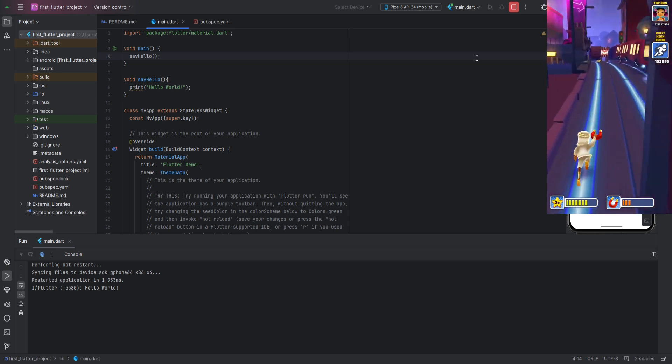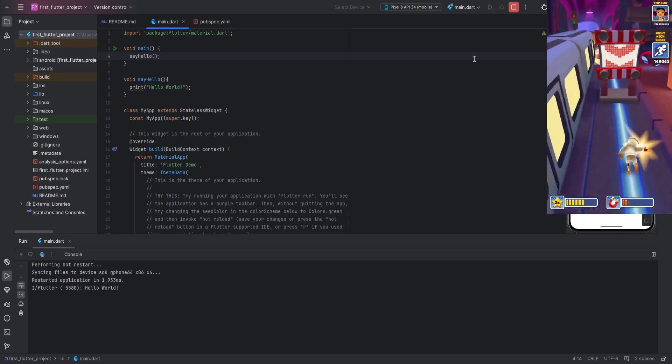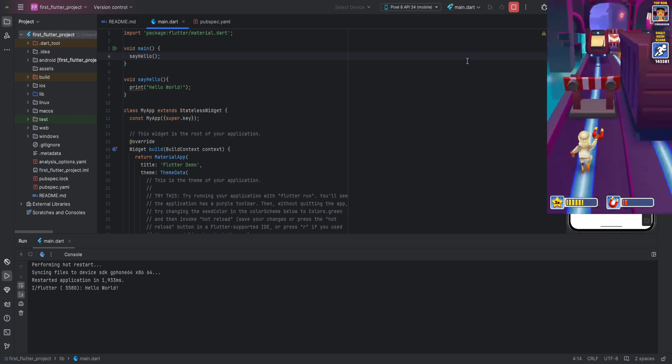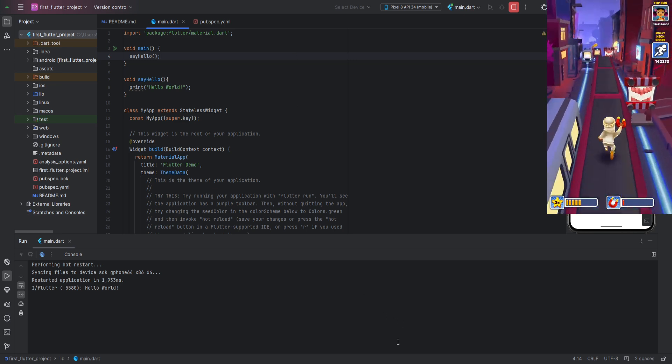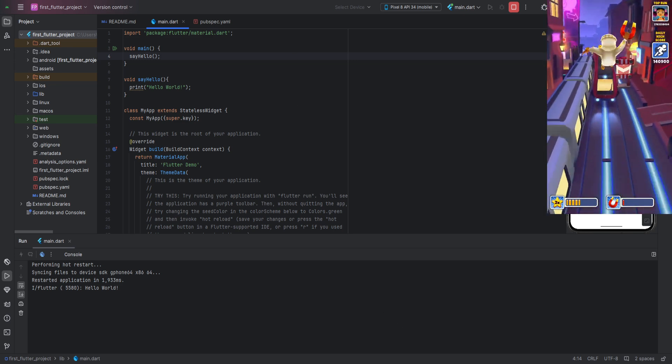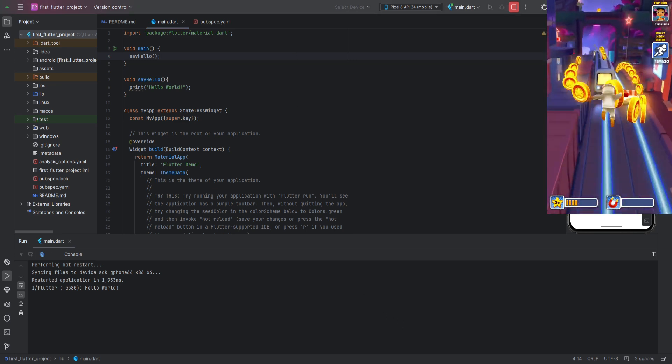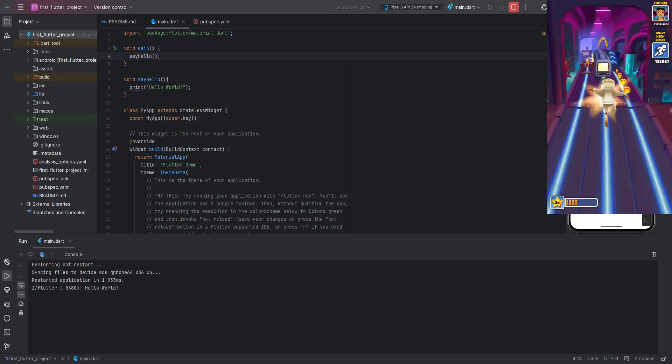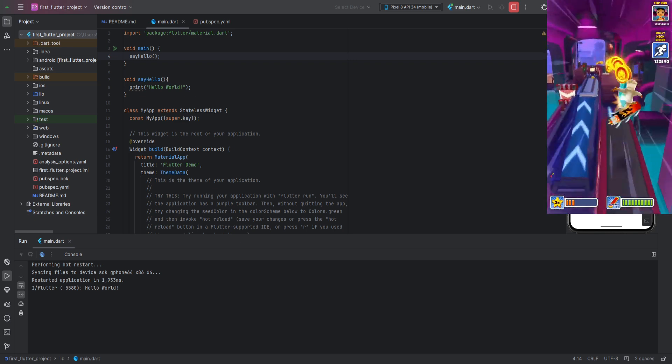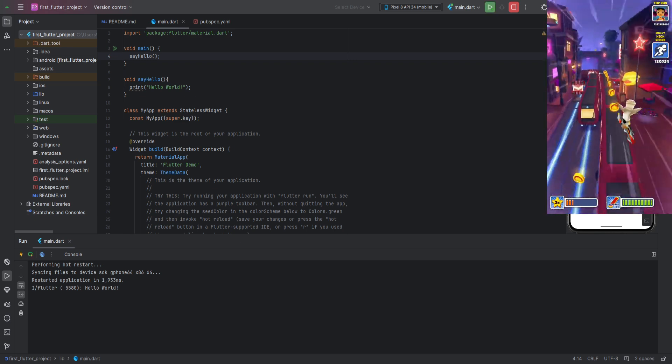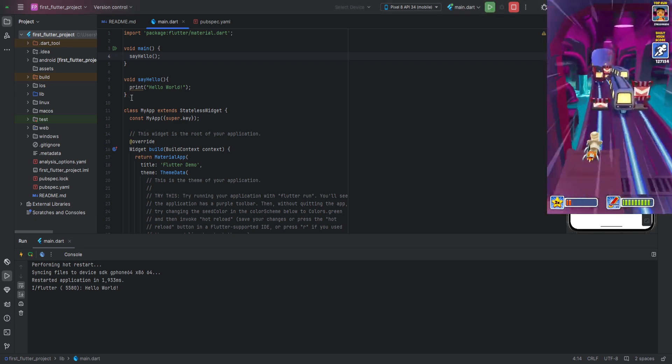As we see, the message hello world was printed to the console, which means our function works. By the way, print itself is also a function, but one that takes a parameter. Therefore, when we call it, we pass a string inside the parentheses.